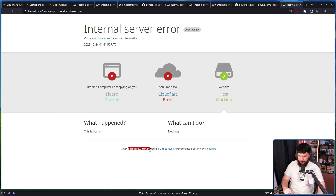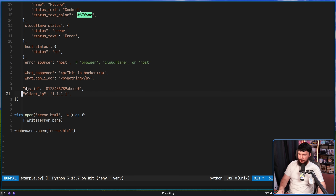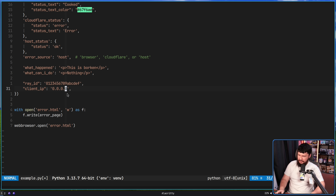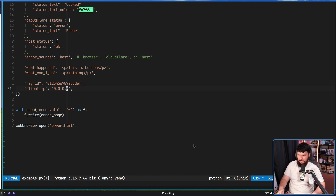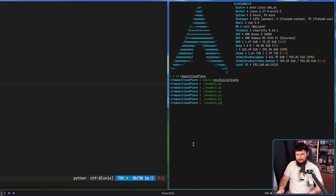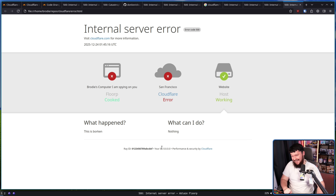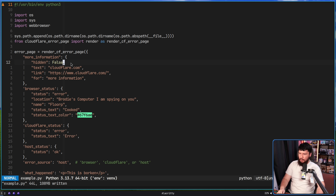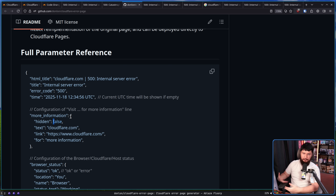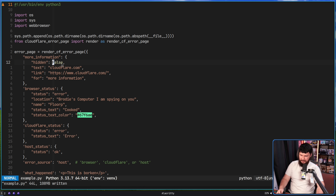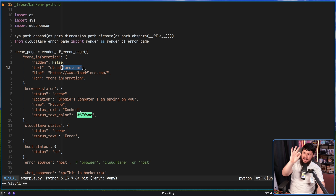A much more subtle change is what's down the bottom here — the Ray ID and your IP address. By default the Ray ID is something random, and your IP is set to 1.1.1.1. These can be controlled with the Ray ID property and the client ID. Let's set this to 0.0.0.0 — I'm a very creative person. Let's run that again — I forgot to save it. Oops. Now we have what I just said. And to modify this bit here, this is done with the more information block. Now for some reason in the example it has 'false' with lowercase — that is not 'False' in Python; with lowercase that would be assuming a variable by the name of false, so make sure you fix that otherwise it won't work.